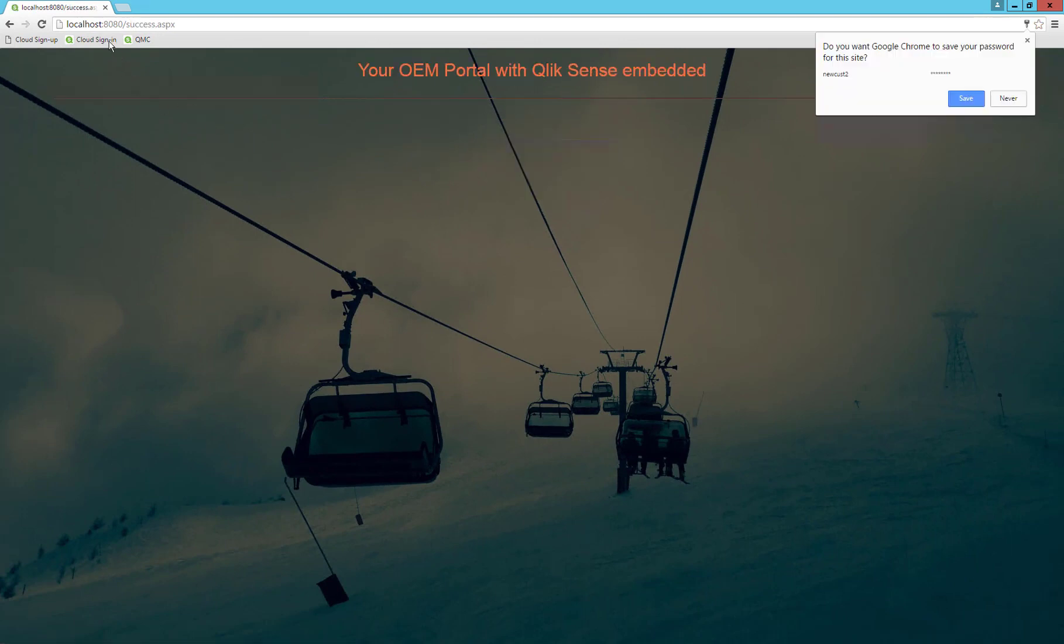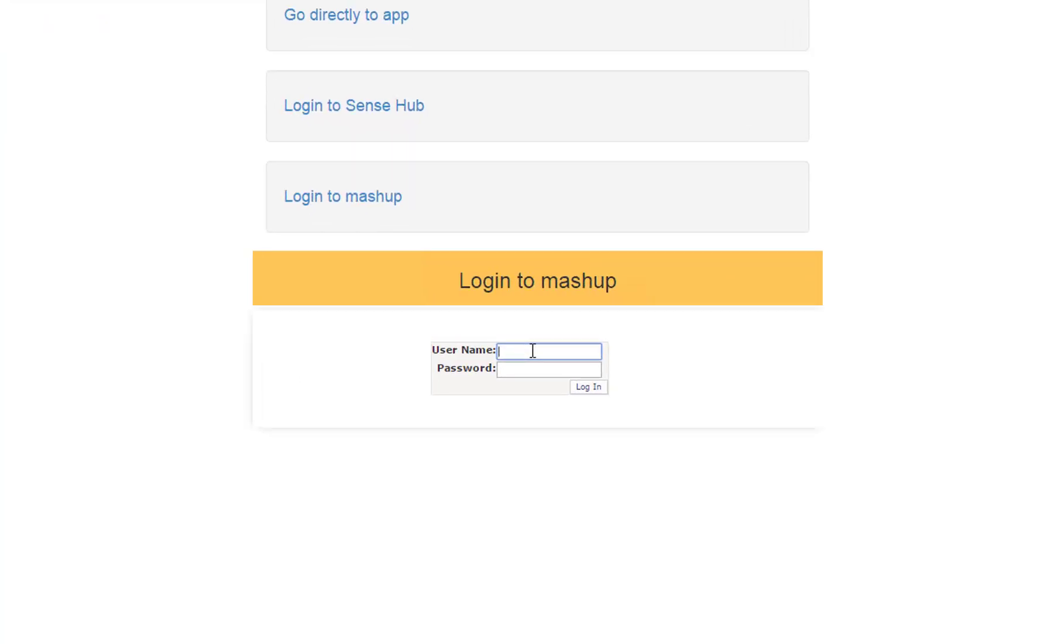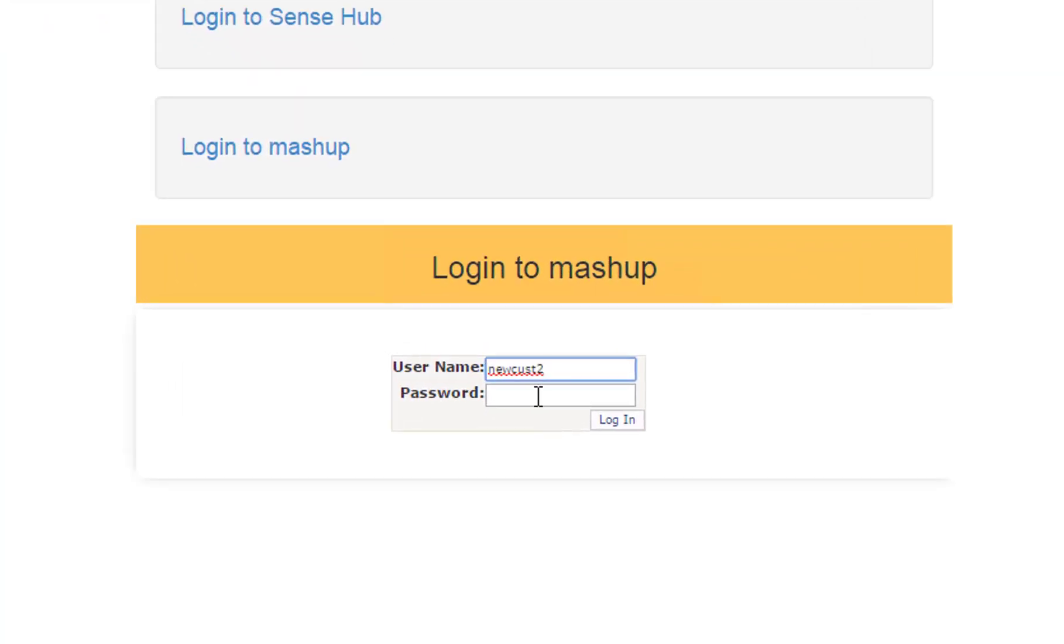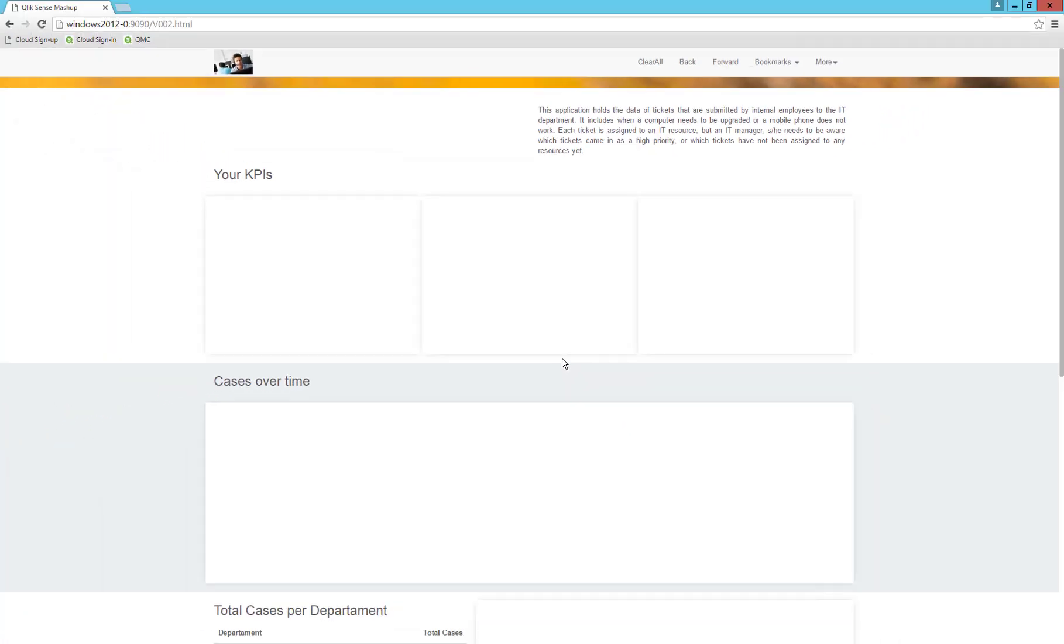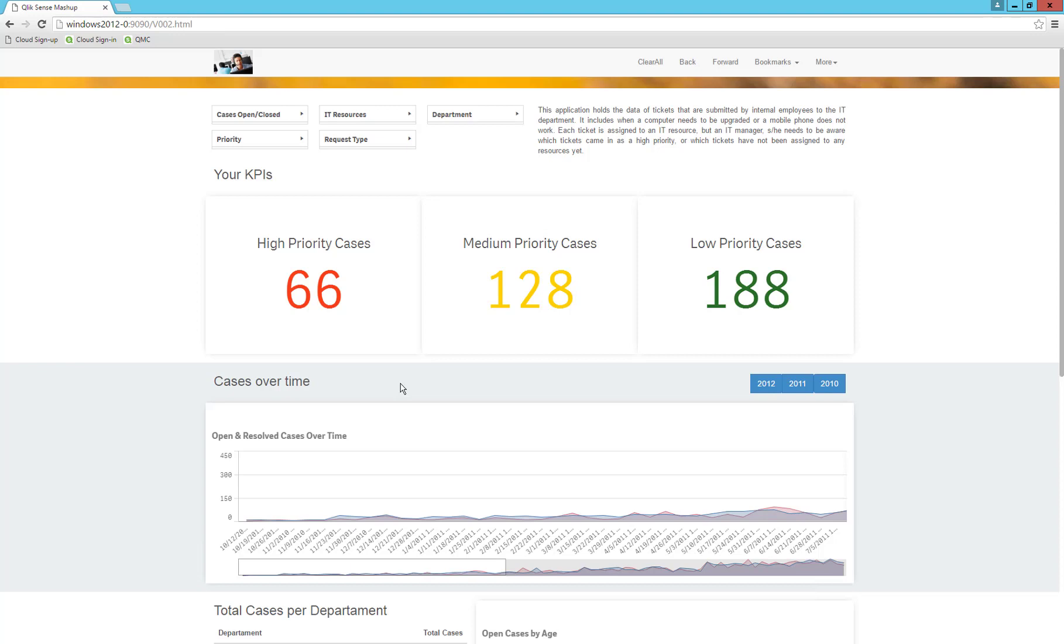Now that everything is created, let us go to the login and provide the credentials. You will see the same interface, but the numbers differ from the first customer. This is because the reload script has been modified to reach the correct database as part of the sign-up process. This data or app separation is controlled with security on the streams.